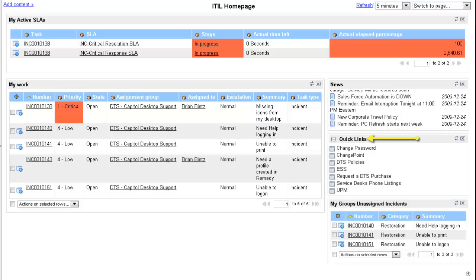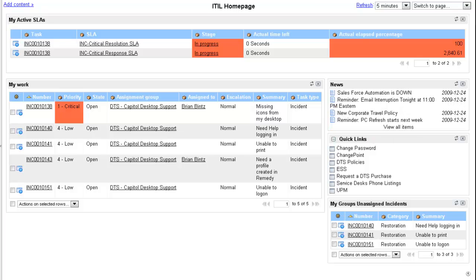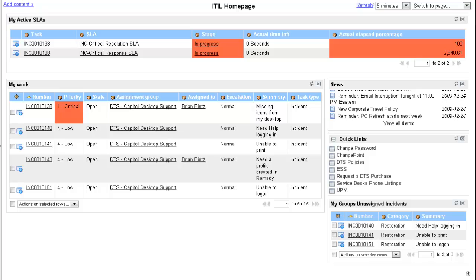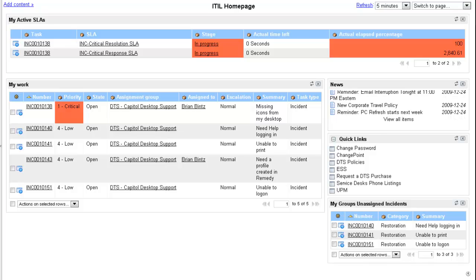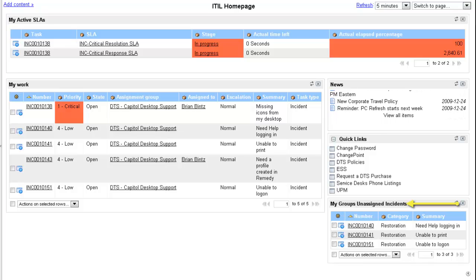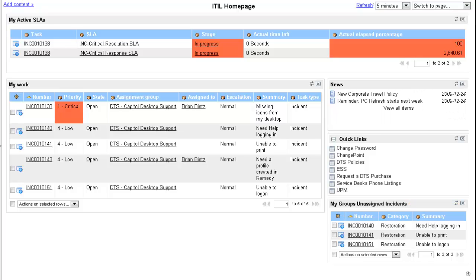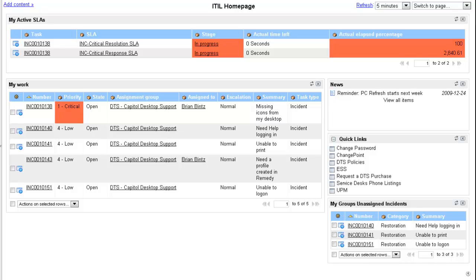Quick links: links to helpful sites. My groups unassigned incidents: incidents assigned to your groups but not assigned to any individual technician.